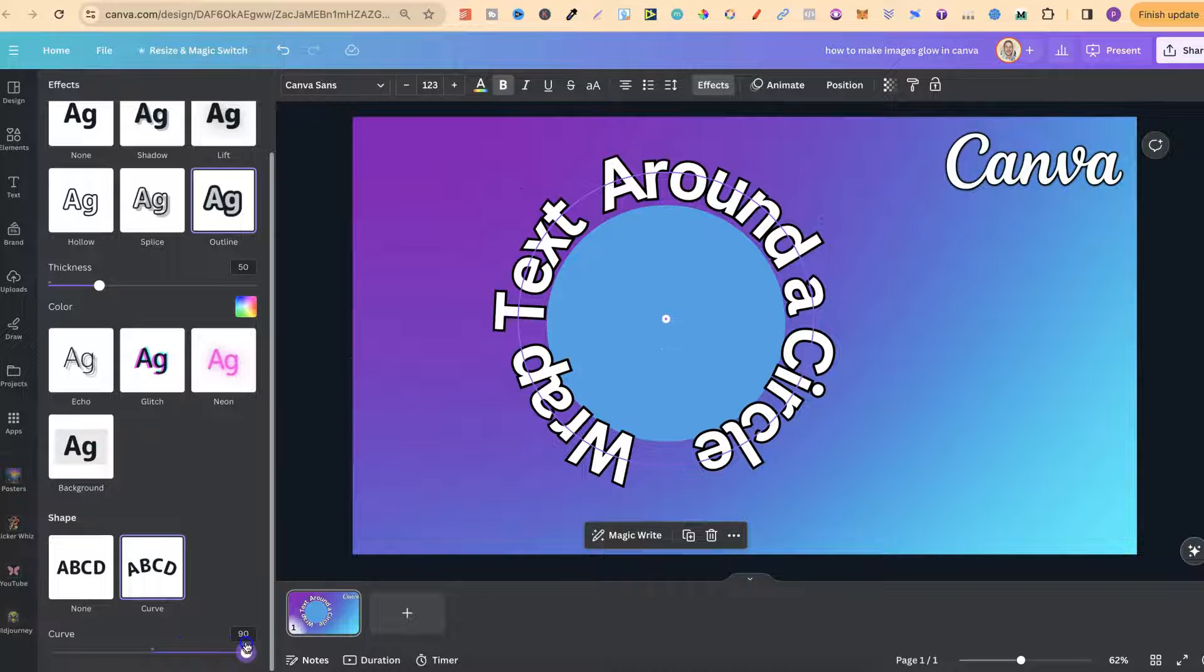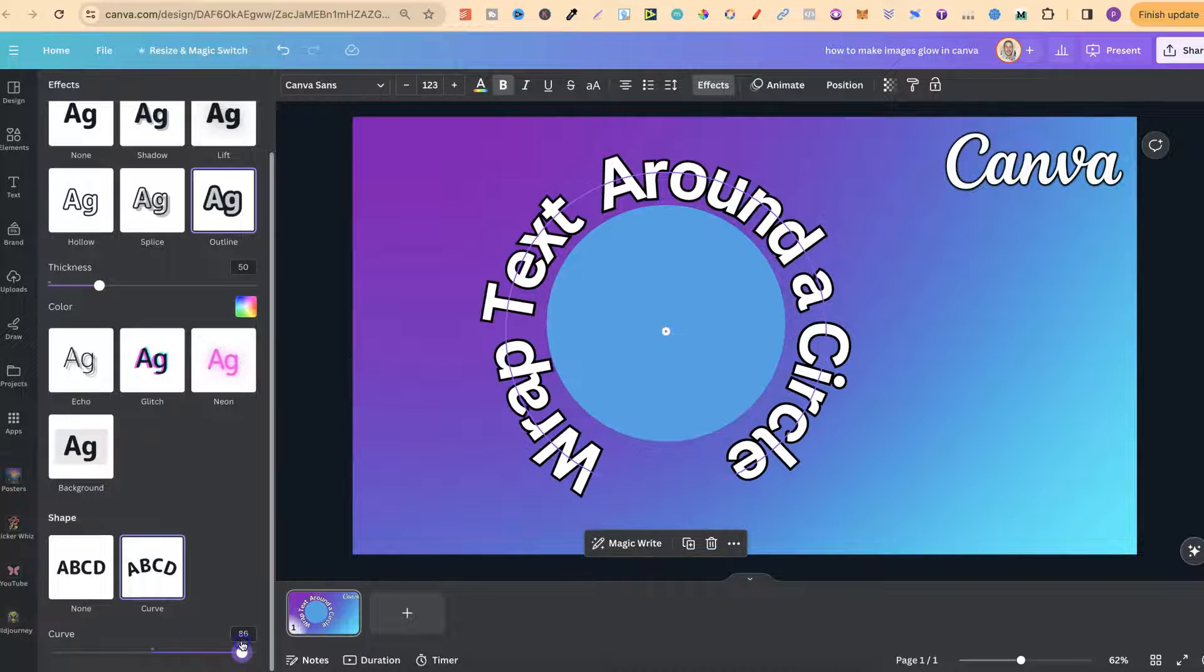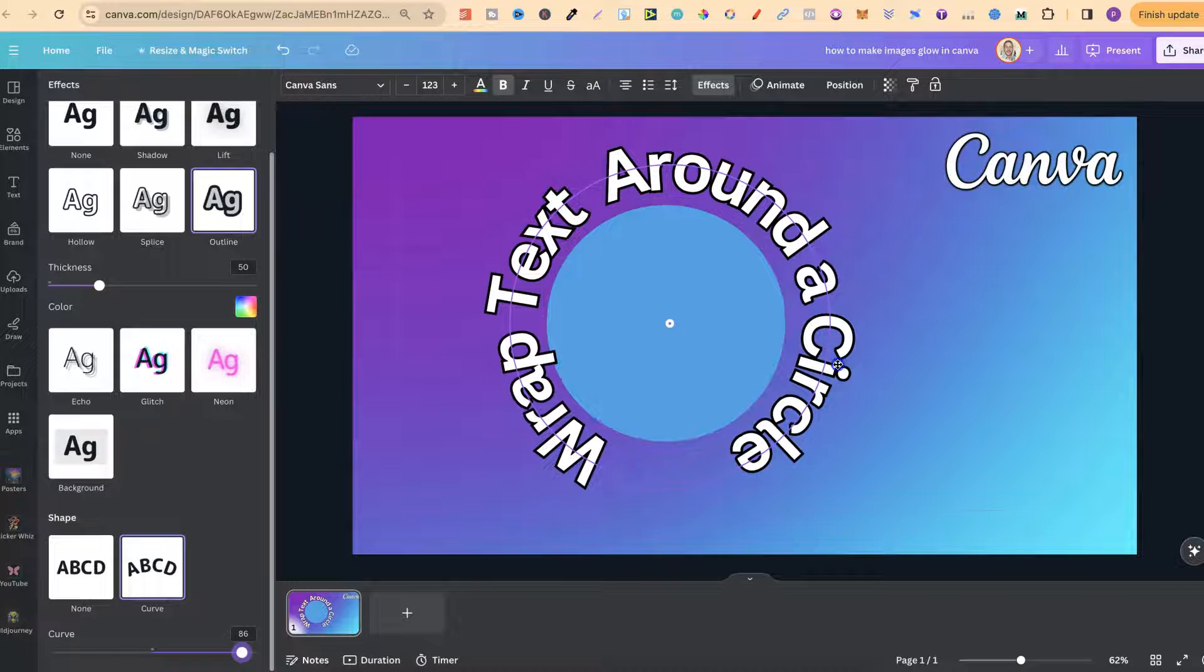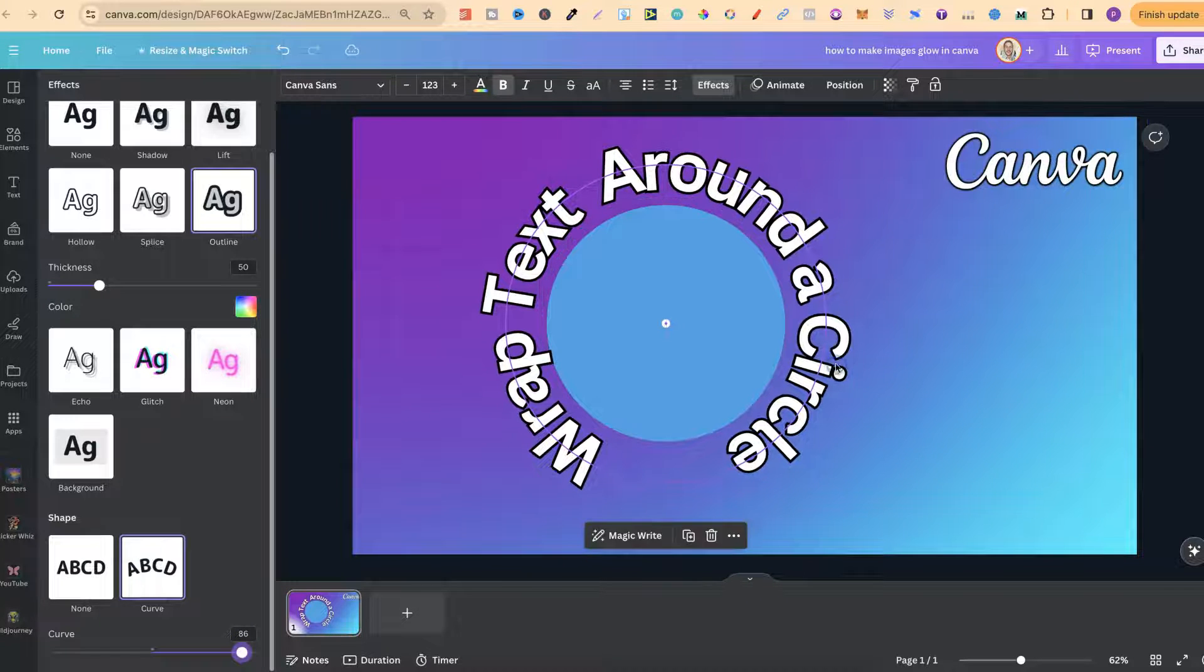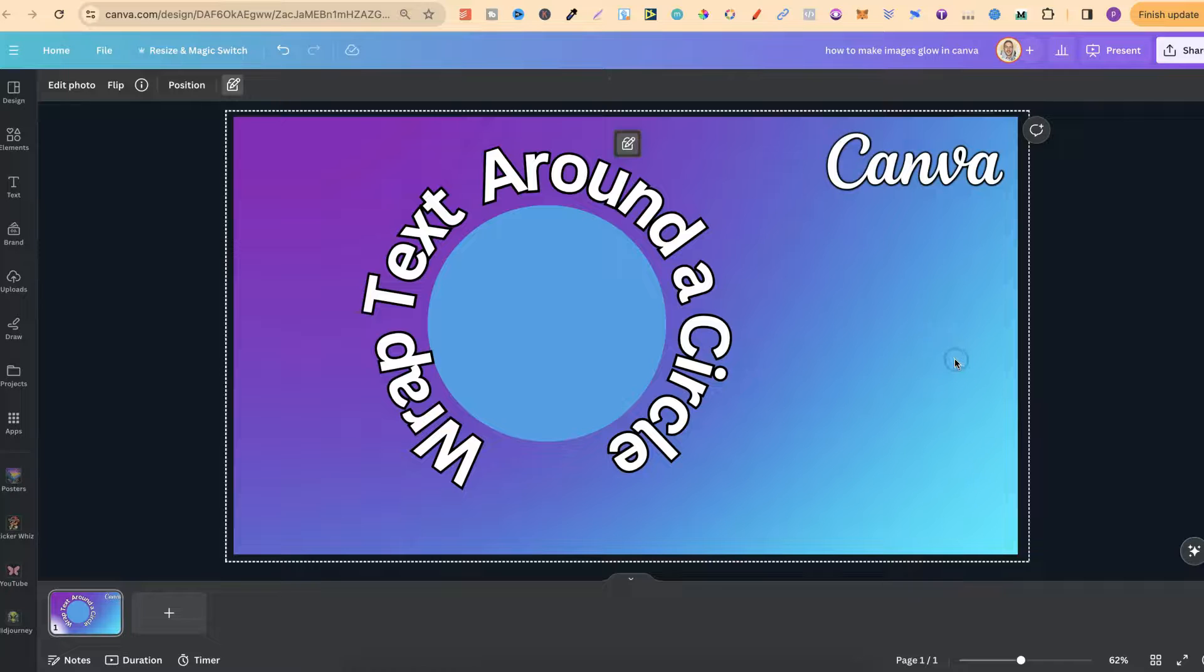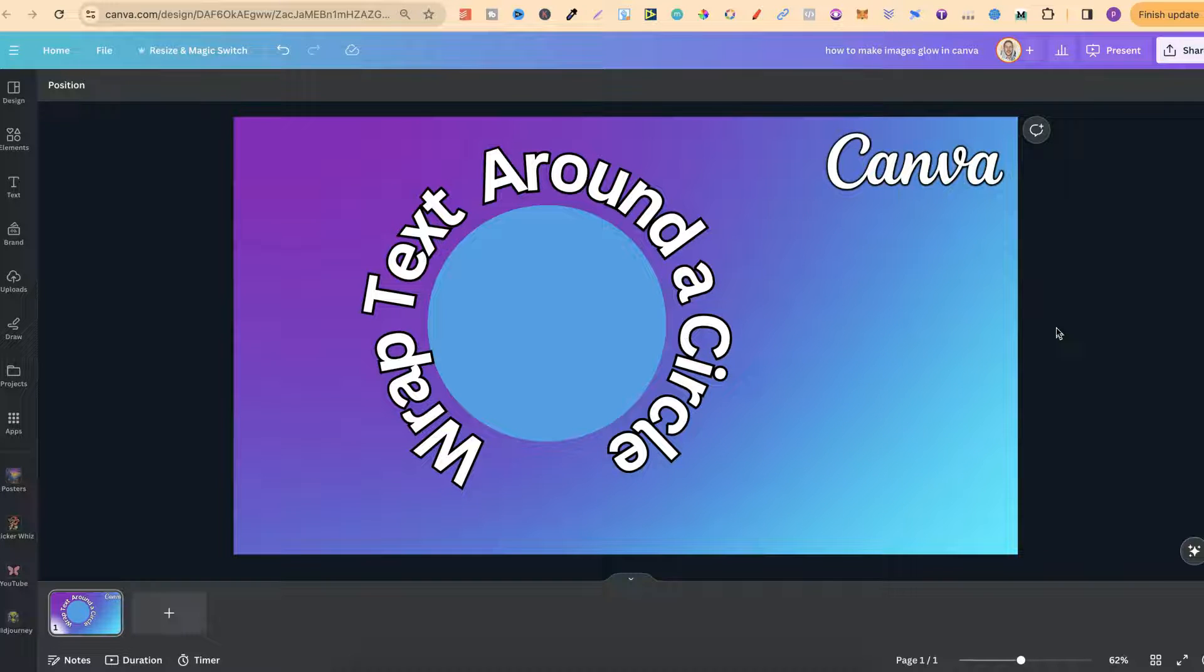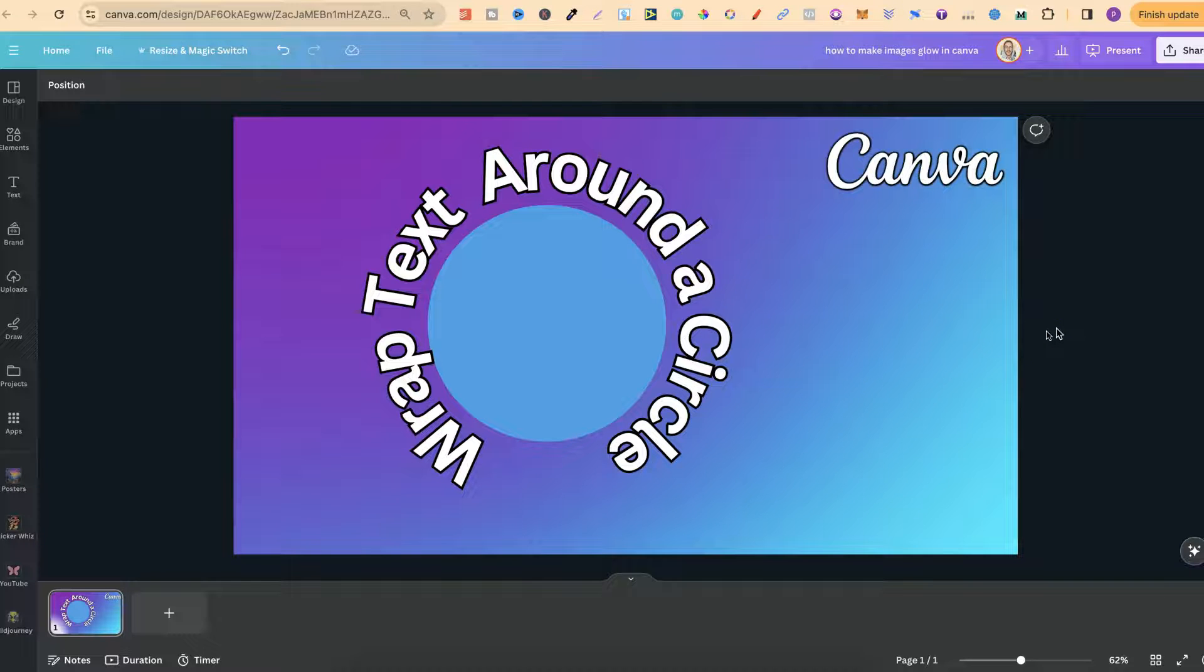Now once you've got it how you want it, we could have it like that. Let's just move that to there like so. Then that is done. So that's just how easy it is to wrap text around a circle here in Canva.